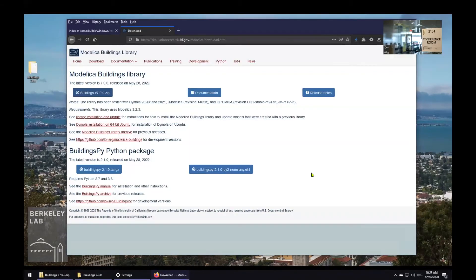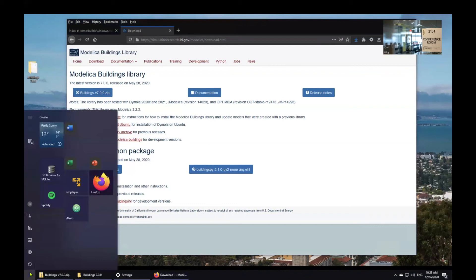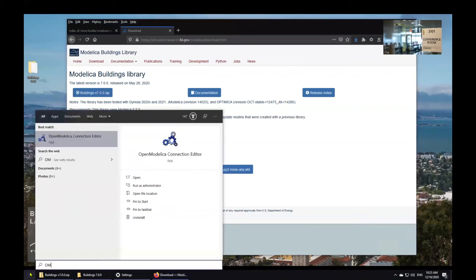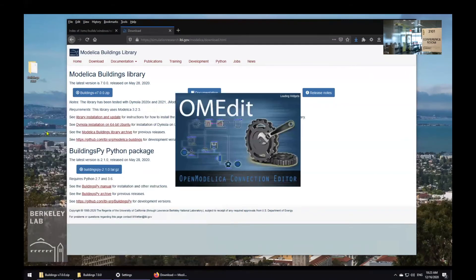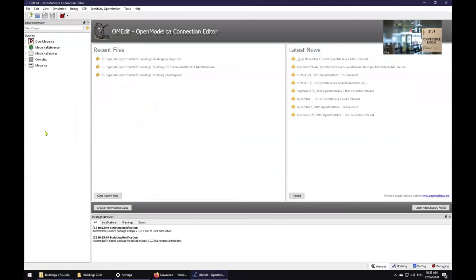The OpenModelica Connection Editor probably popped up right after you finish the installation. For any future time when you'd like to open the OpenModelica Connection Editor, you can go to start and then type OMEdit and select OpenModelica Connection Editor. Let's take a brief look around.